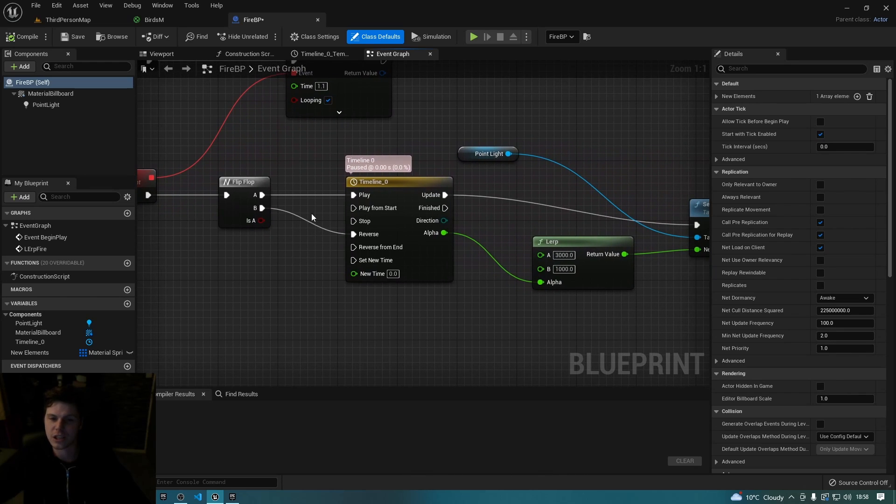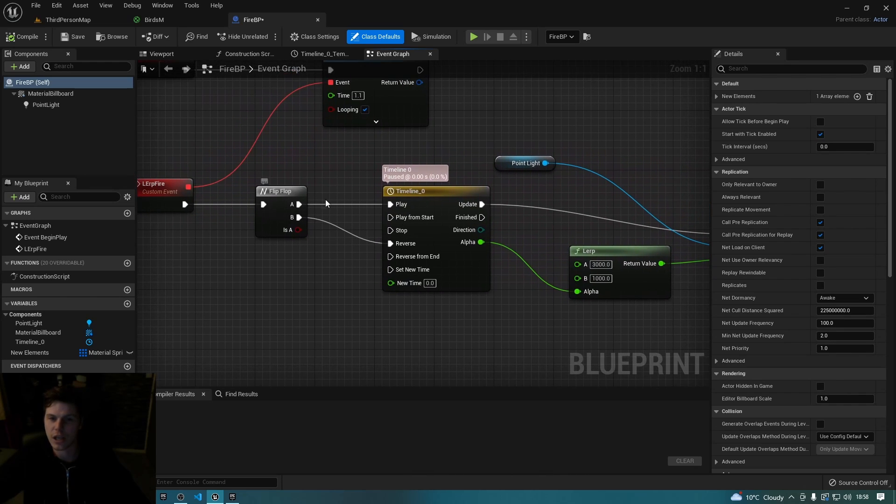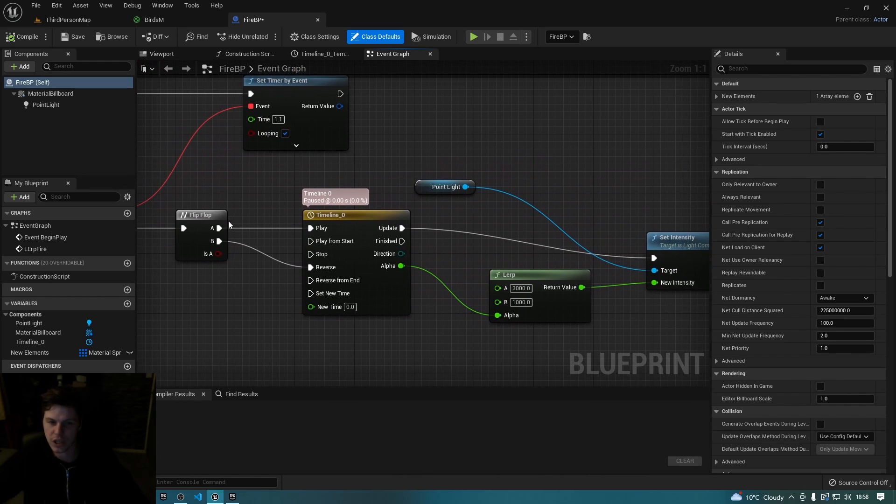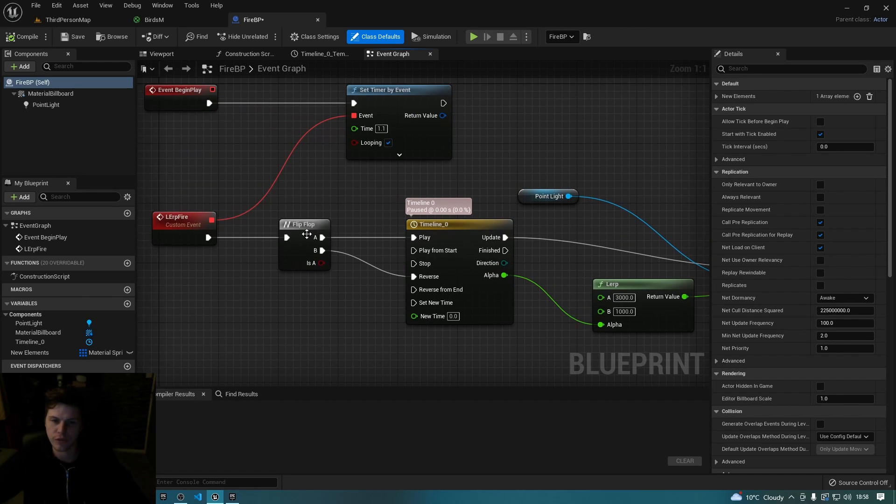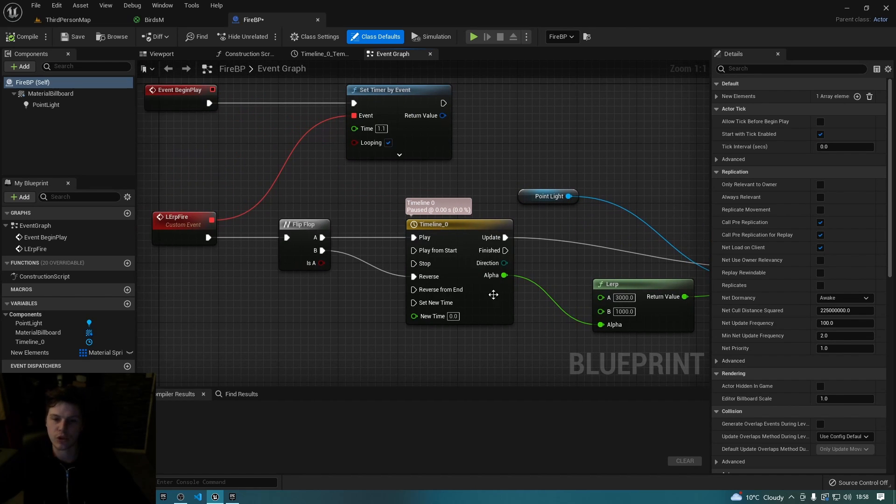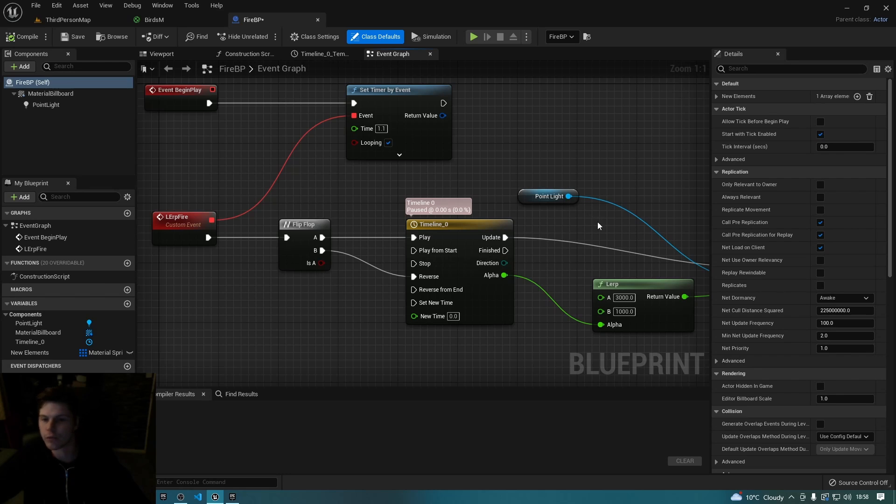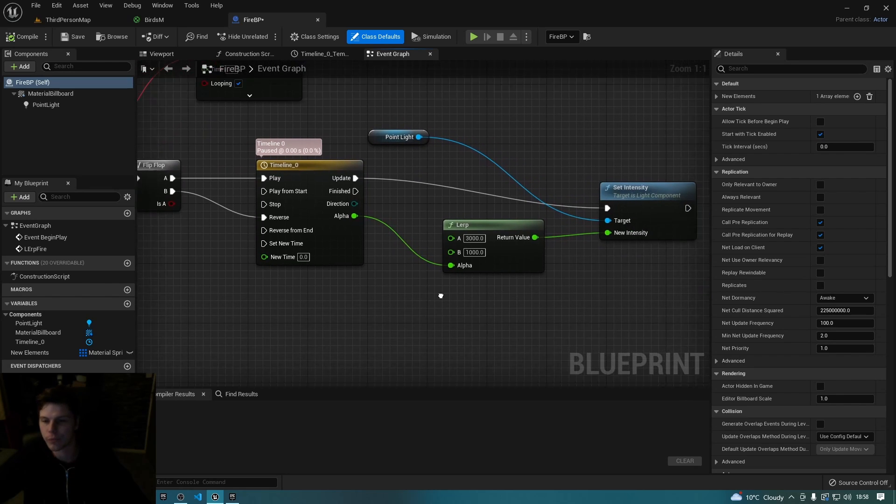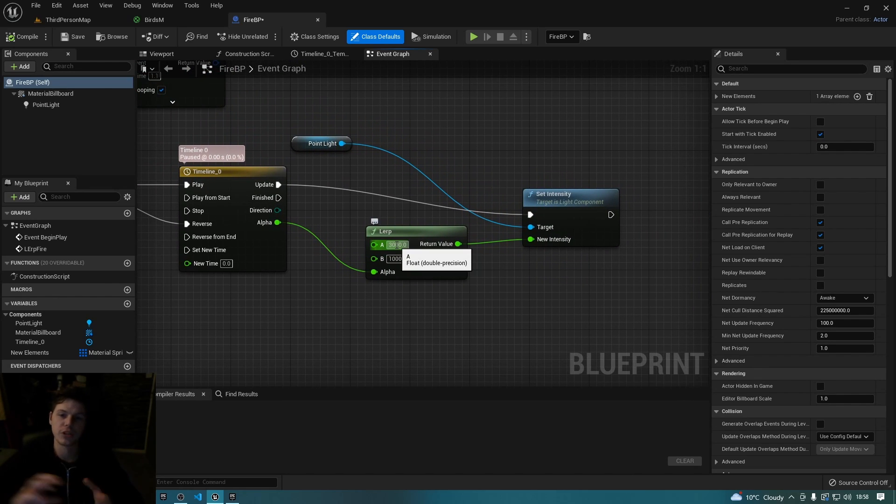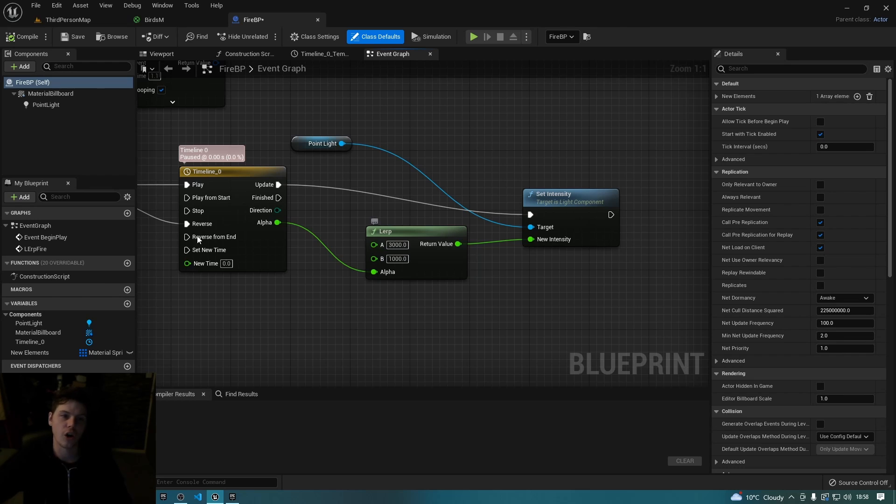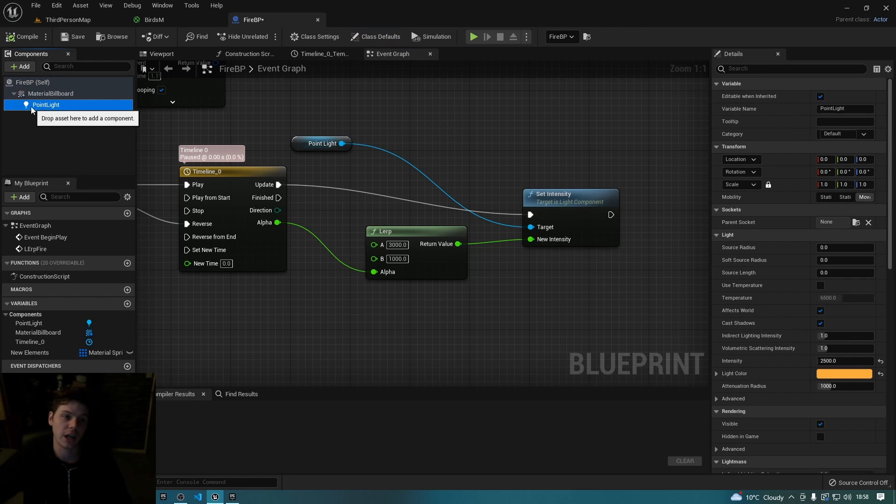And essentially what it does is every 1.1 seconds it plays this timeline forward, and then because of the flip flop, the next time it does it, it does it in reverse, then forward, then in reverse, then forward. And essentially all it's doing is it's lurking from a different intensity on a point light.